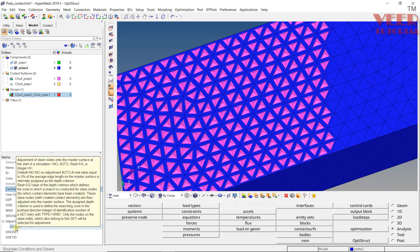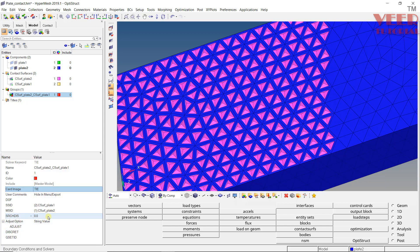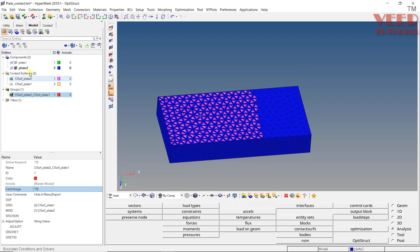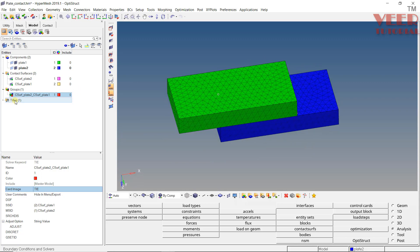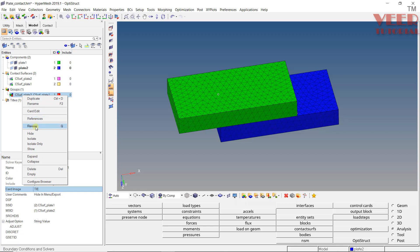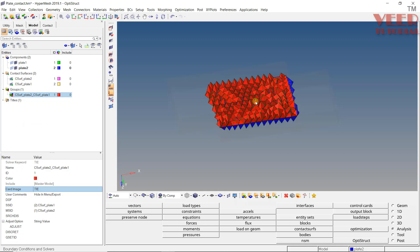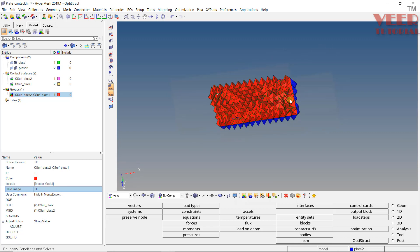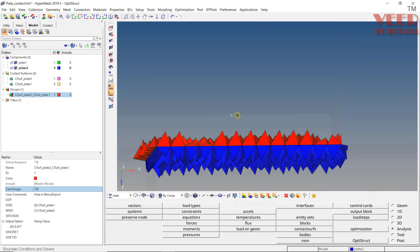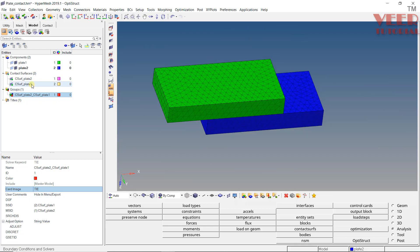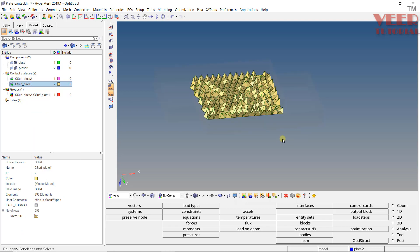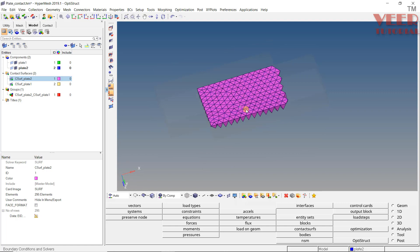There are more options like search distance, adjust value, and discrete — we will cover all these later. In this way, we can define the auto contact between two bodies. Turn on the mesh and everything, then to review the contact, right click and click Review, or press Q from the keyboard. You will see the contact between the bodies and the corresponding elements where the contact has been created. Press Escape. Similarly, you can review individual contact surfaces by right clicking and selecting Review — it will show the contact for plate 1, then plate 2.